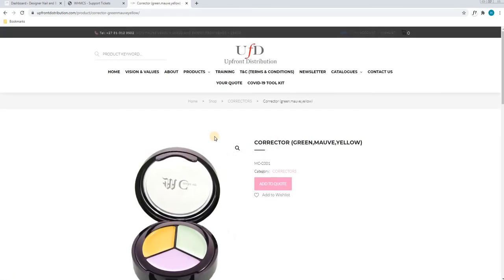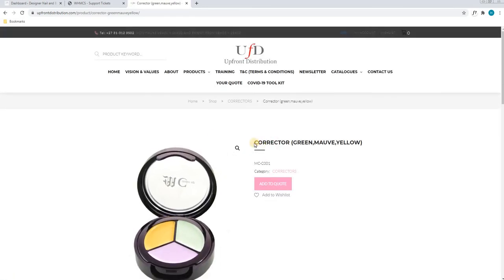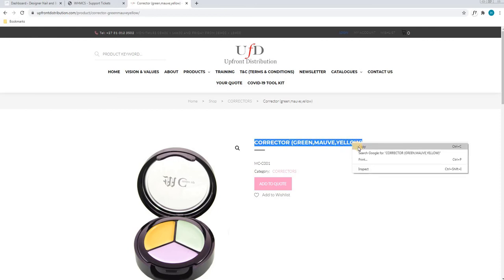Once the page is loaded, we will simply select the entire title. We will right click and we will select copy.